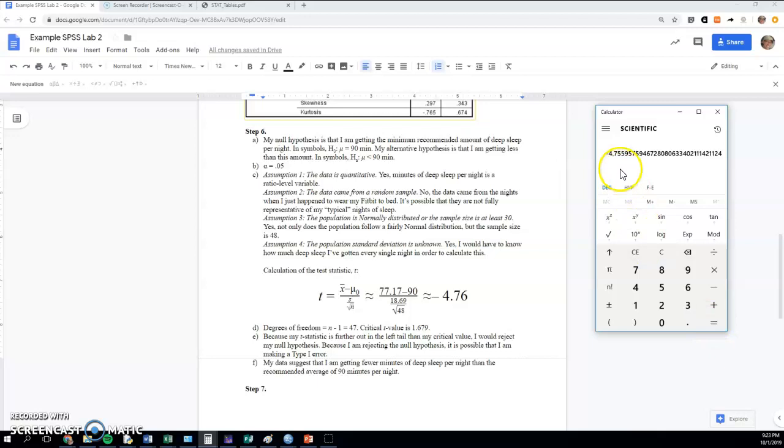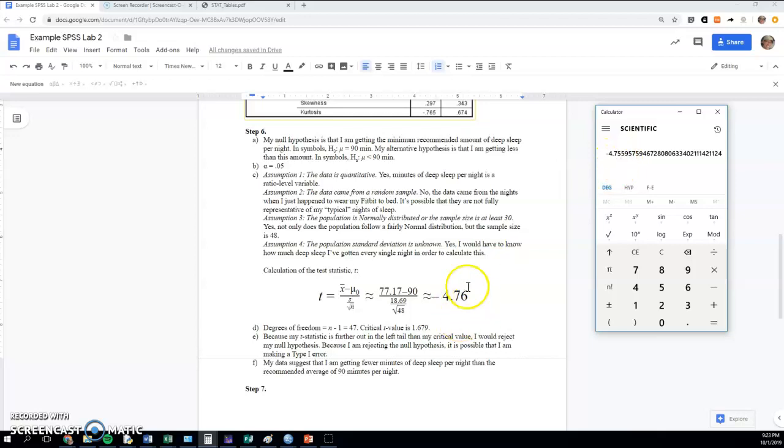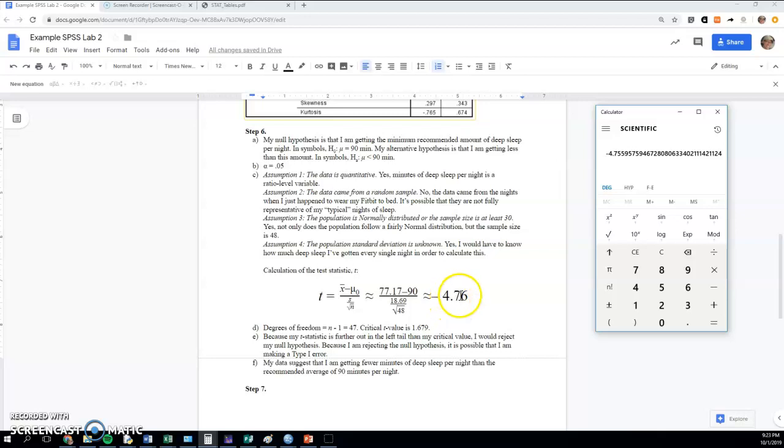There we go—I was going to say I forgot to press the equal sign the last time—negative 4.76 would be the approximation. So that's my test statistic t. What does that mean? That means that my sample is 4.76 standard errors below the null hypothesis mean. I'm well below that null hypothesis mean.